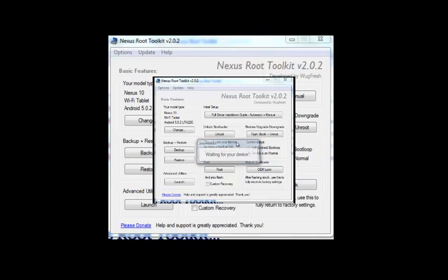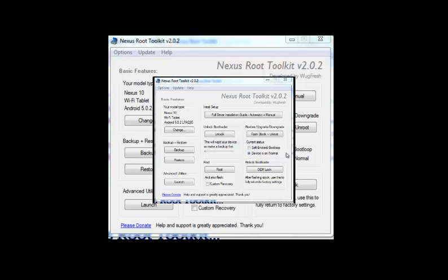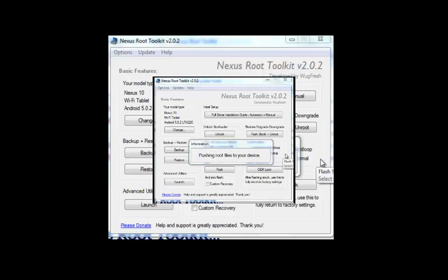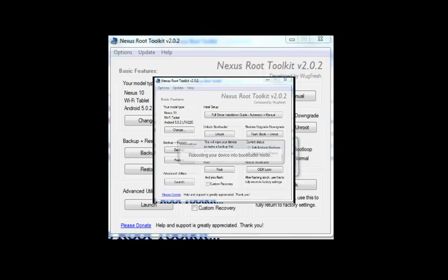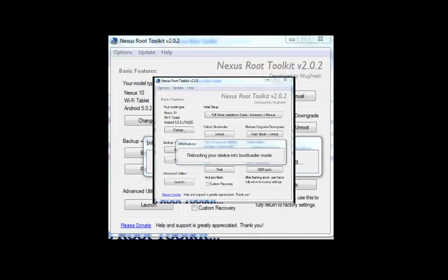This is what should come up. The device should be detected. And it should go into bootloader. Then it will send the required root files for your device to root. And that's basically it. You're done.